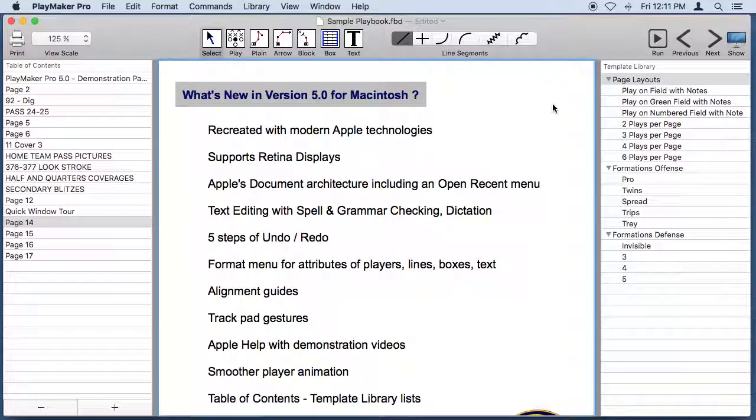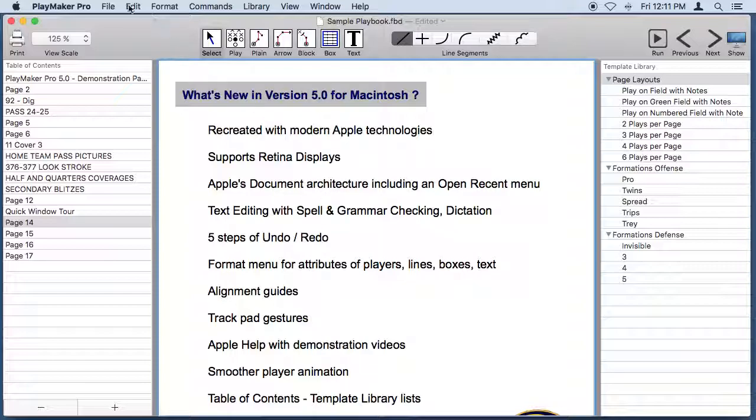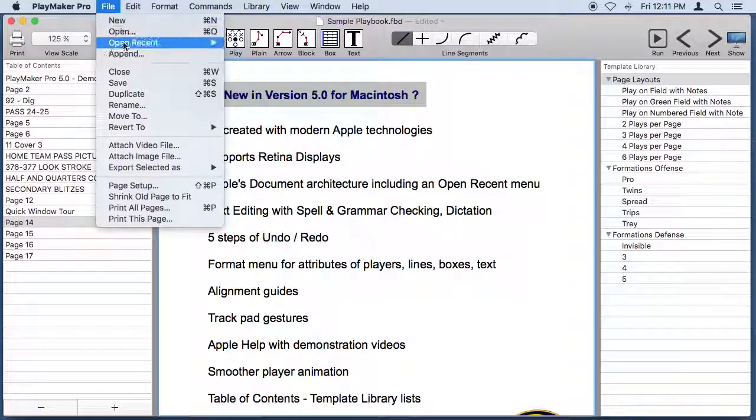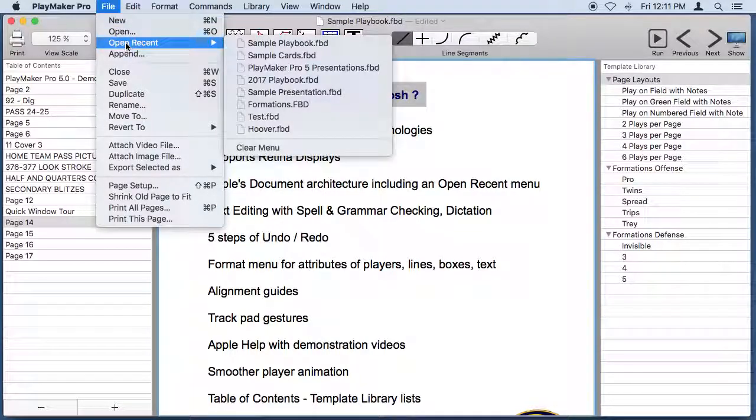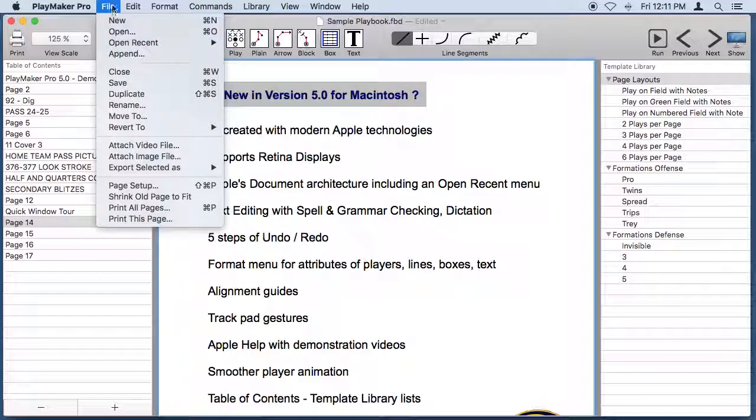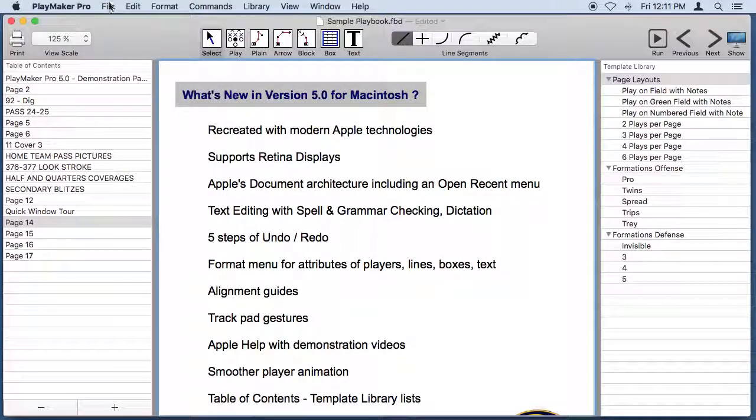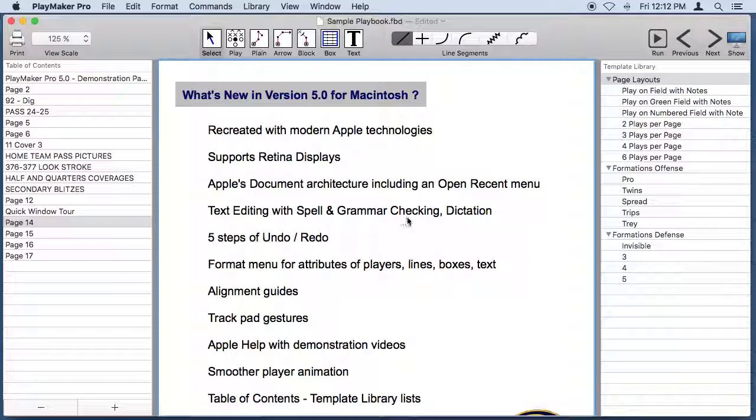So what's new in version 5 for the Macintosh? It's been recreated with modern Apple technologies. It supports retina displays. It uses Apple's document architecture which gives us things like an open recent menu as well as a lot of other things. Text editing now has spell and grammar checking and you can dictate if you like.